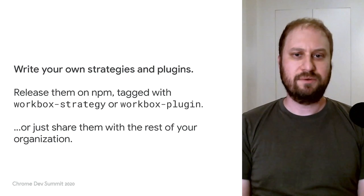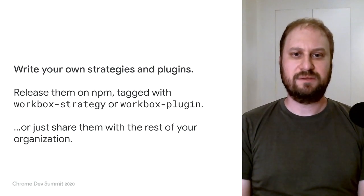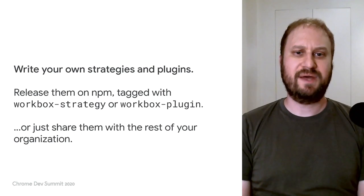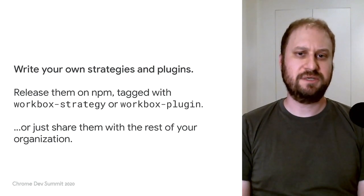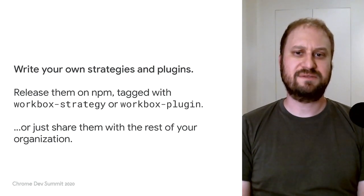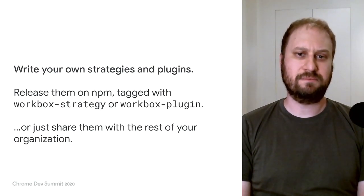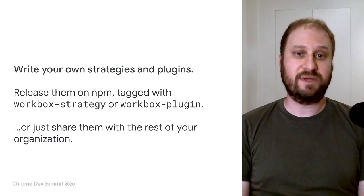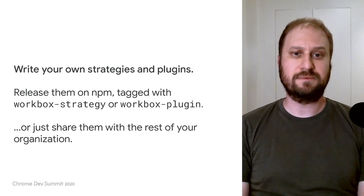Whichever approach to customizing Workbox you go with, I hope this talk has inspired you to do the following. Write your own strategies and plugins, and then release them on npm, tagged with workbox-strategy or workbox-plugin. Or just share them with the rest of your organization.